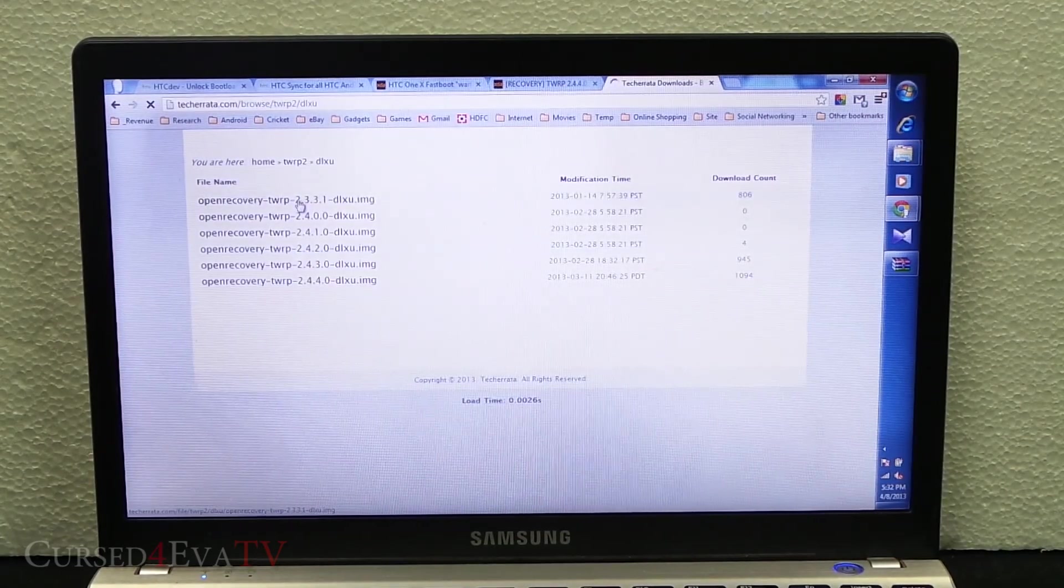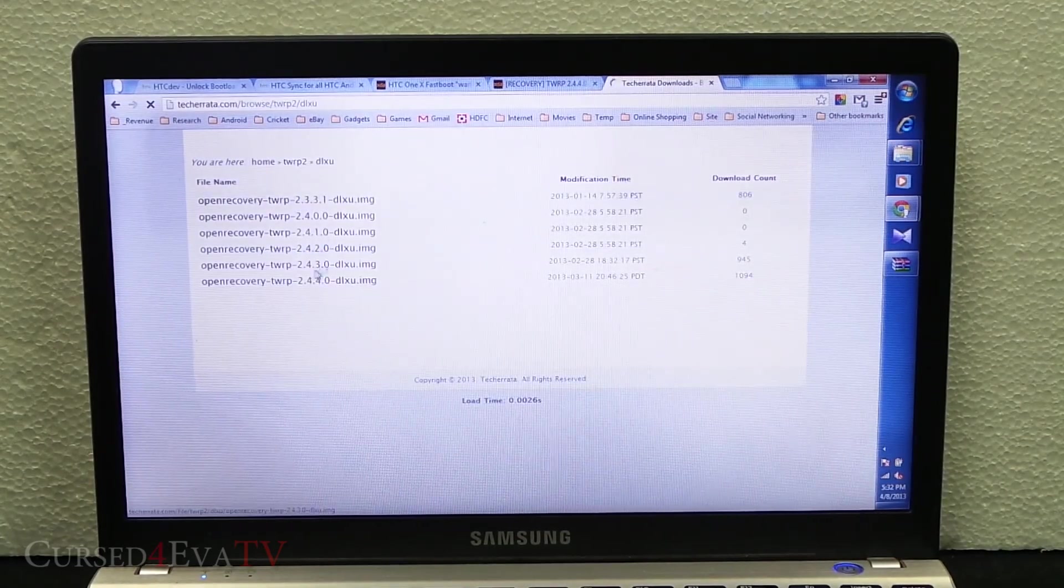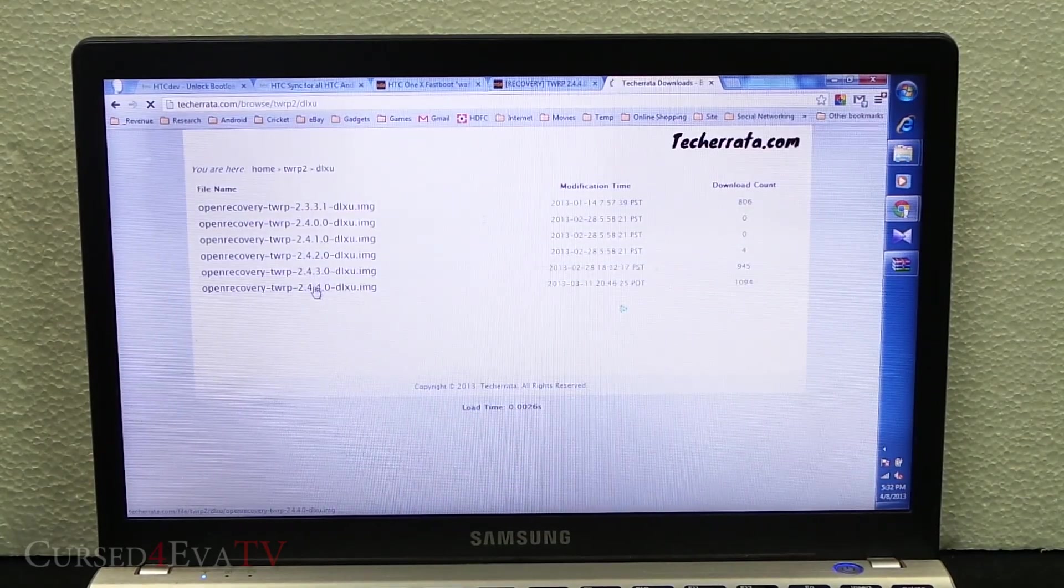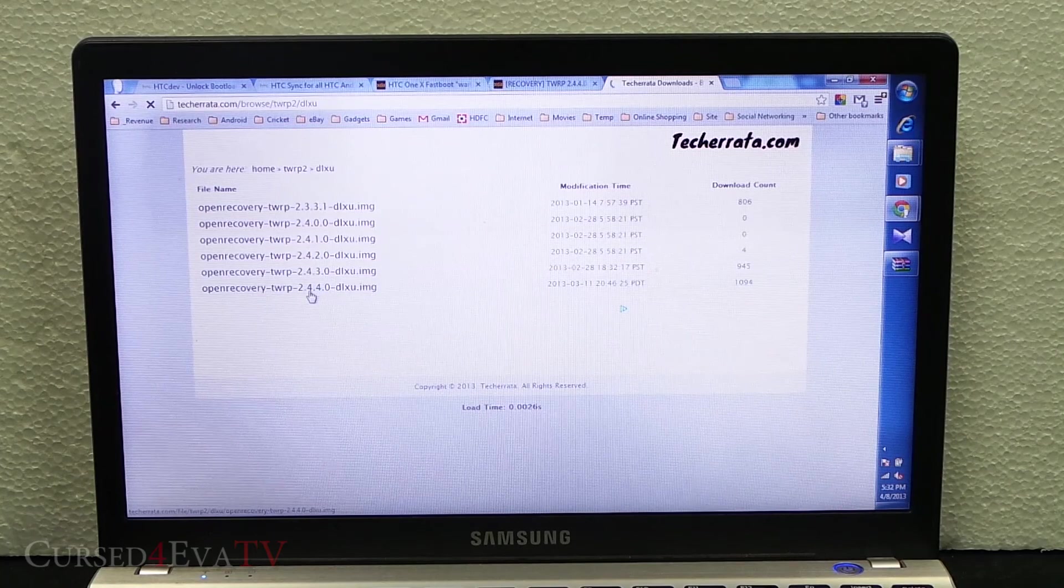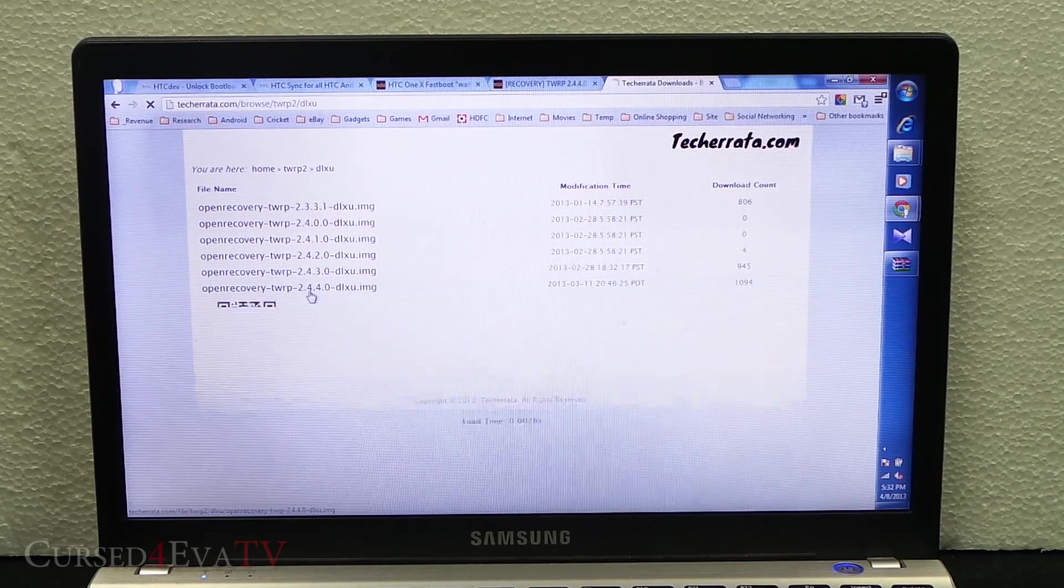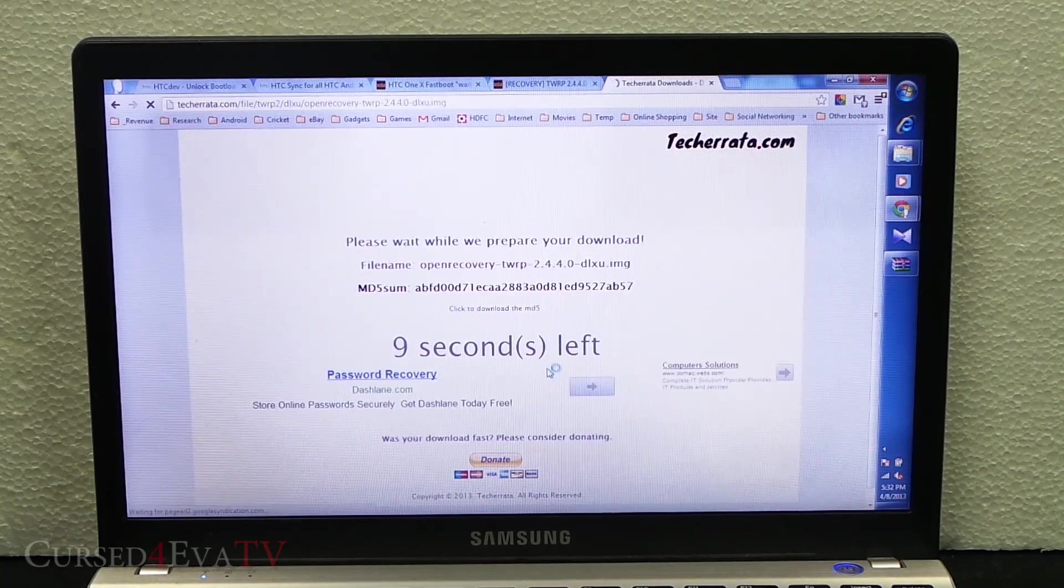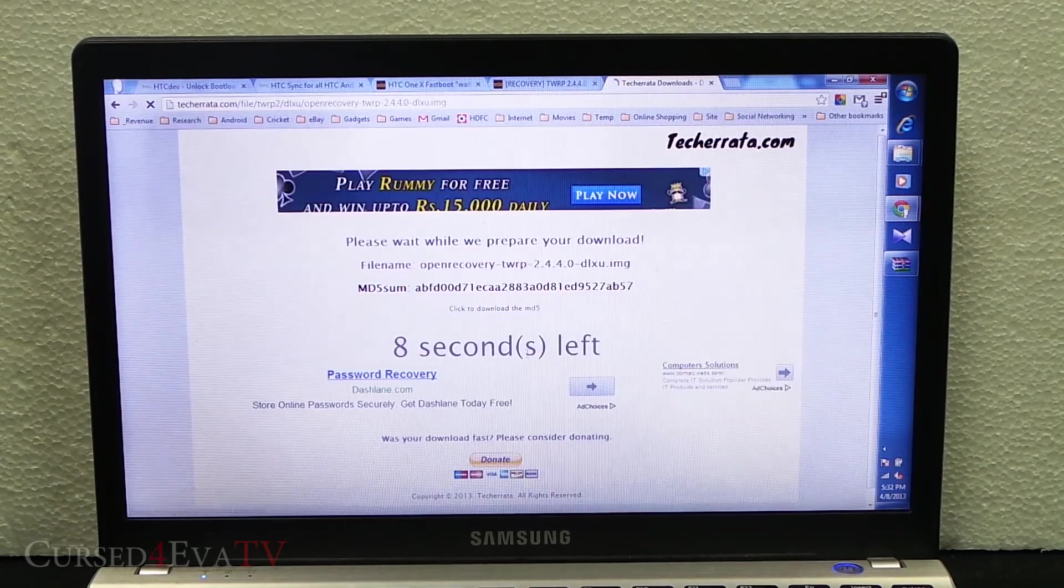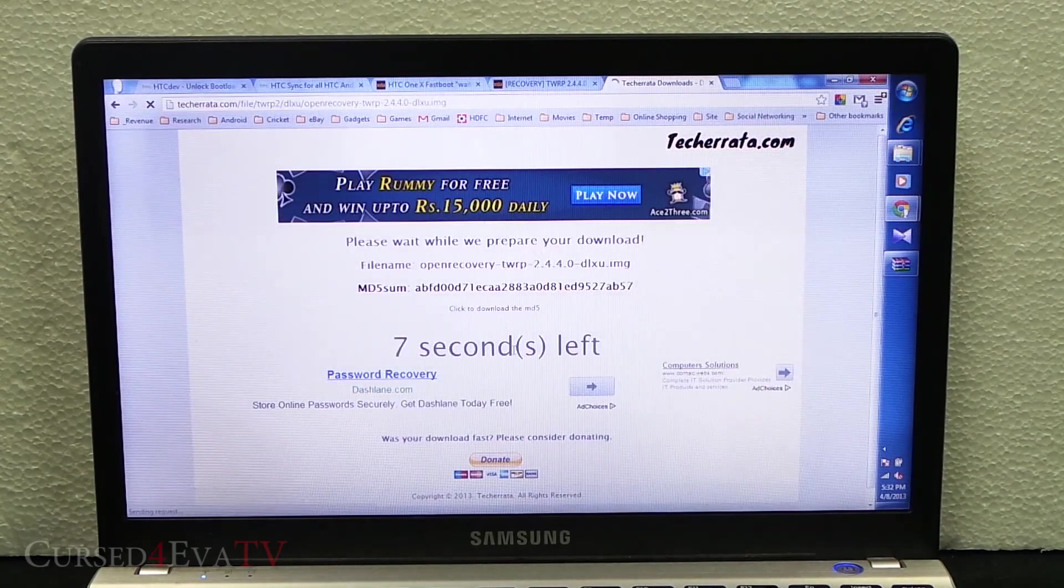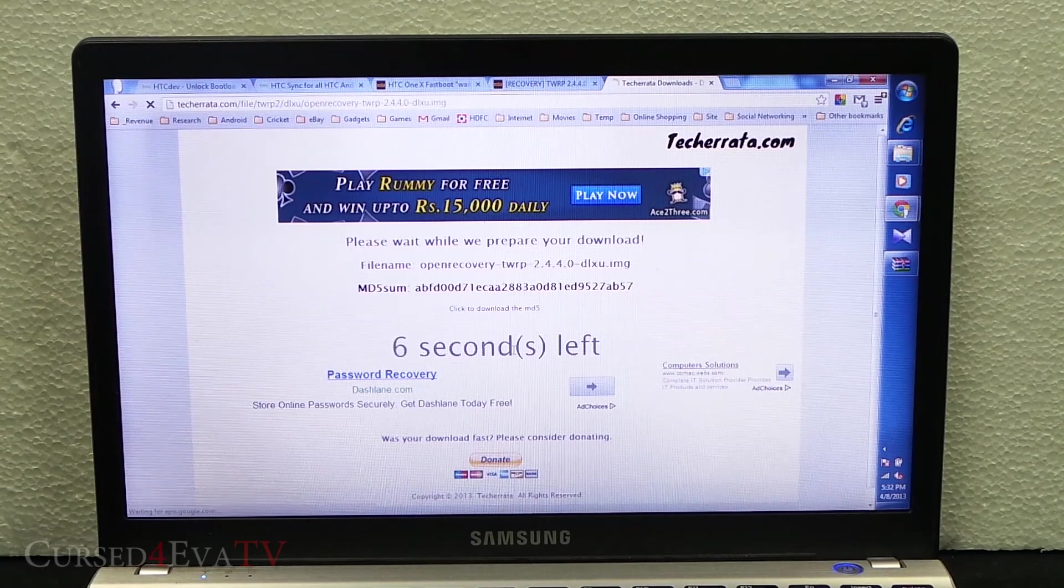Over here select the latest version, so 2.4.4.0 is the latest version. Just select it and download.